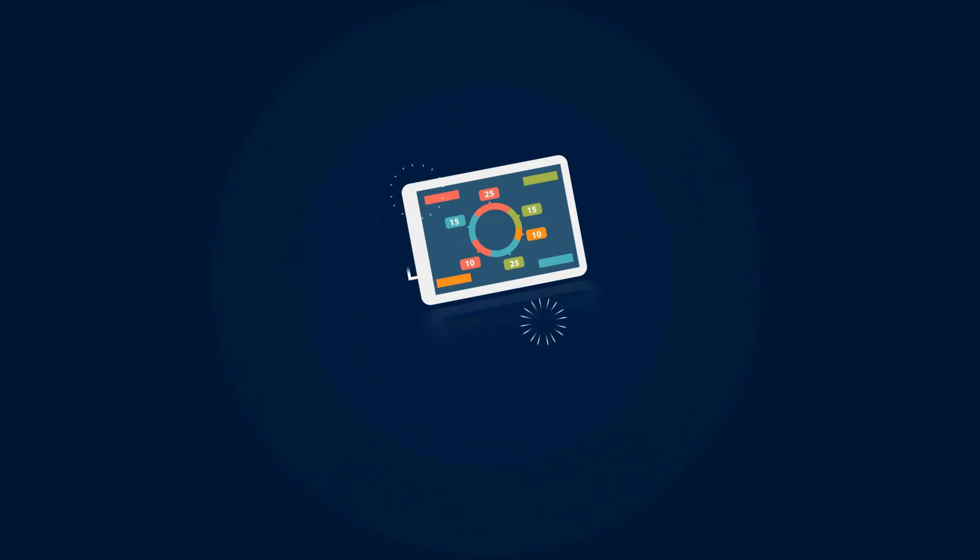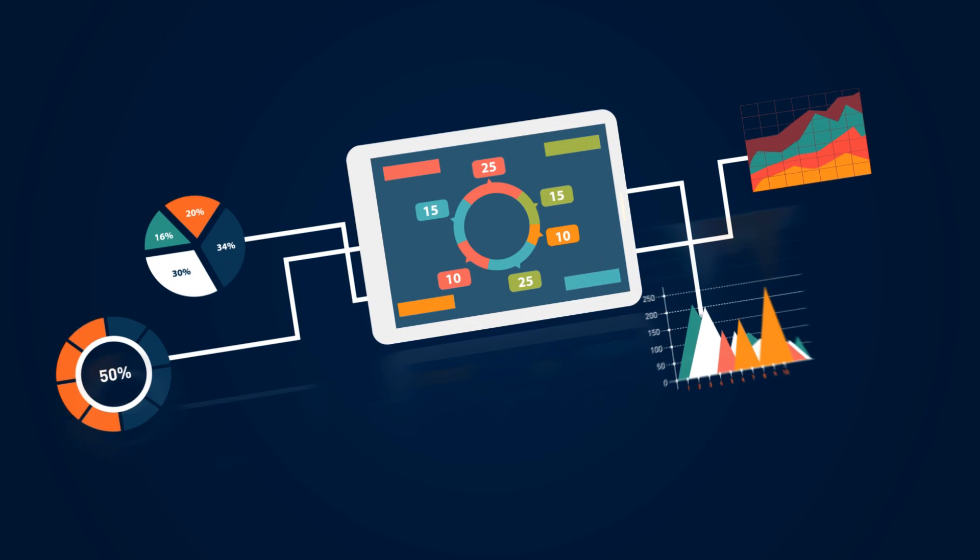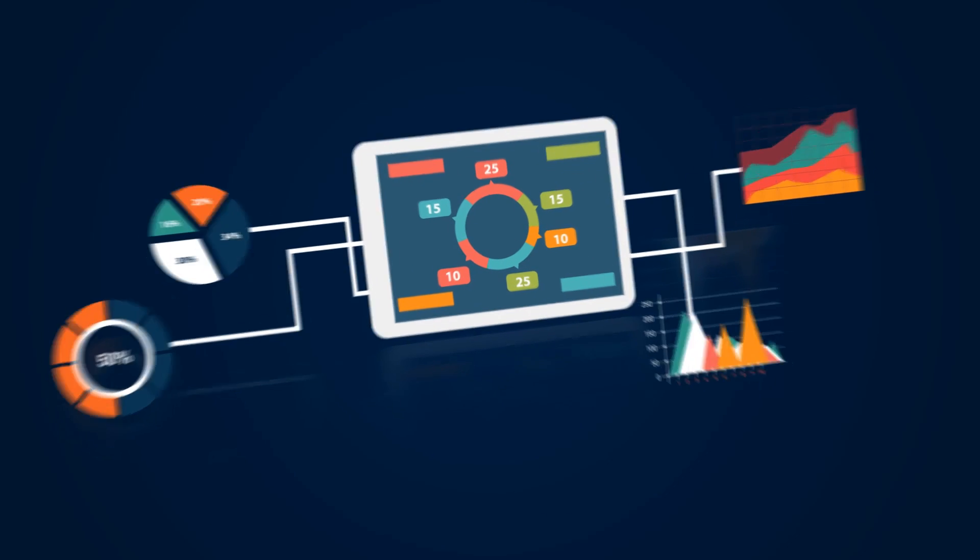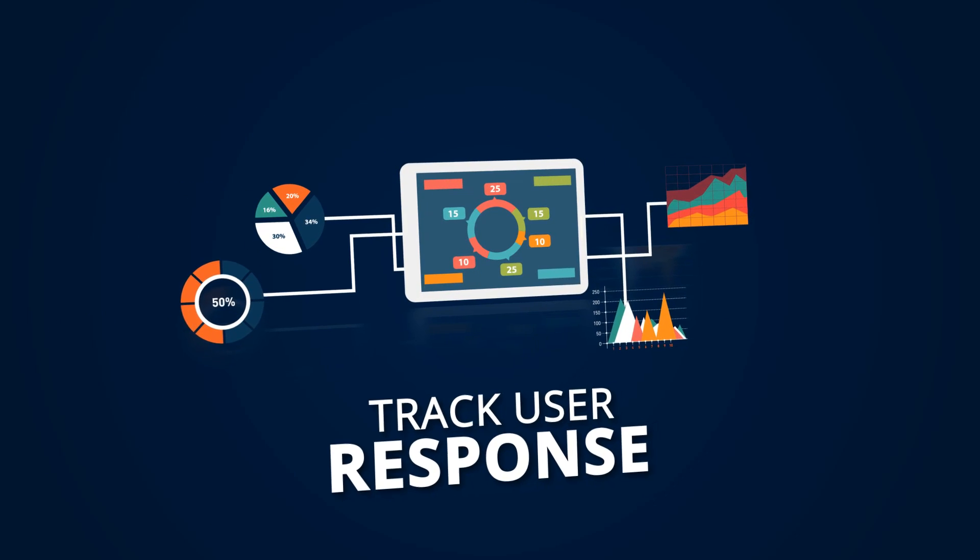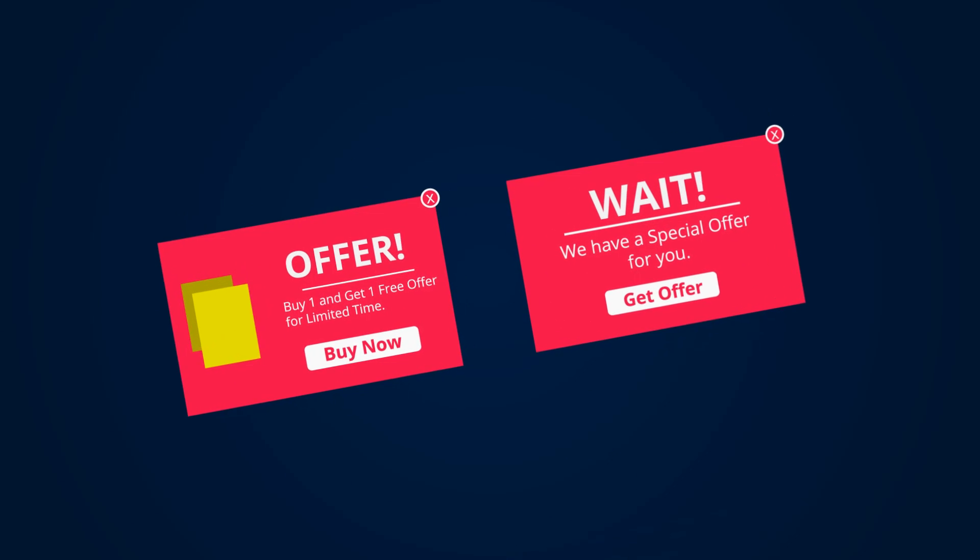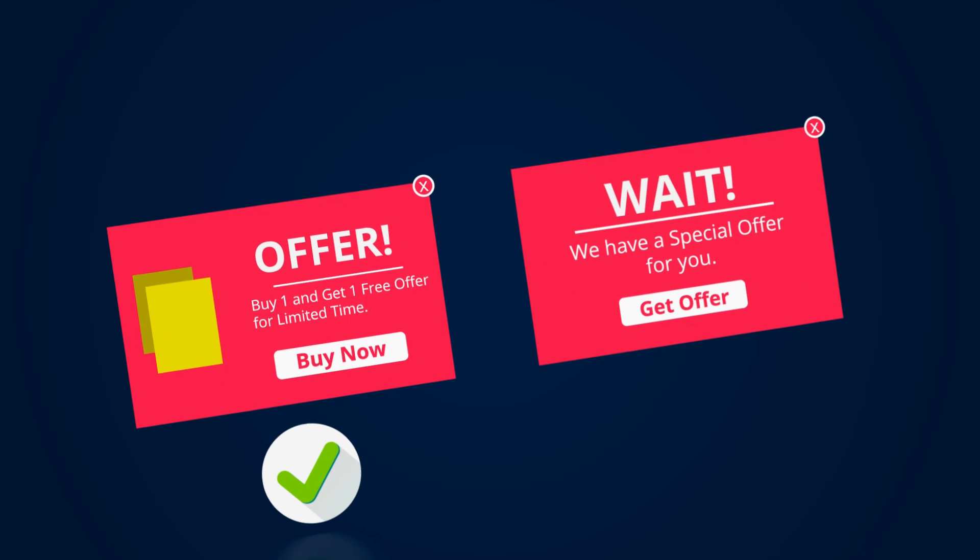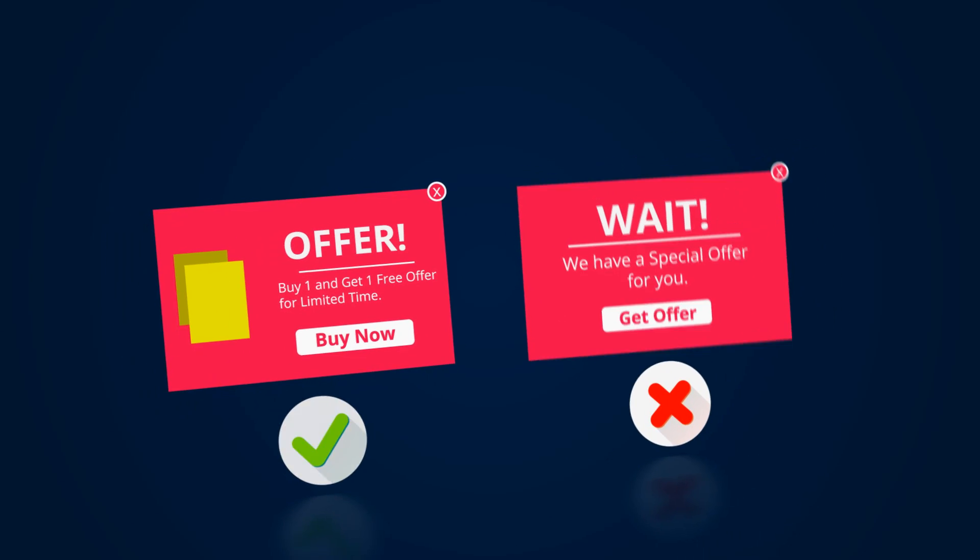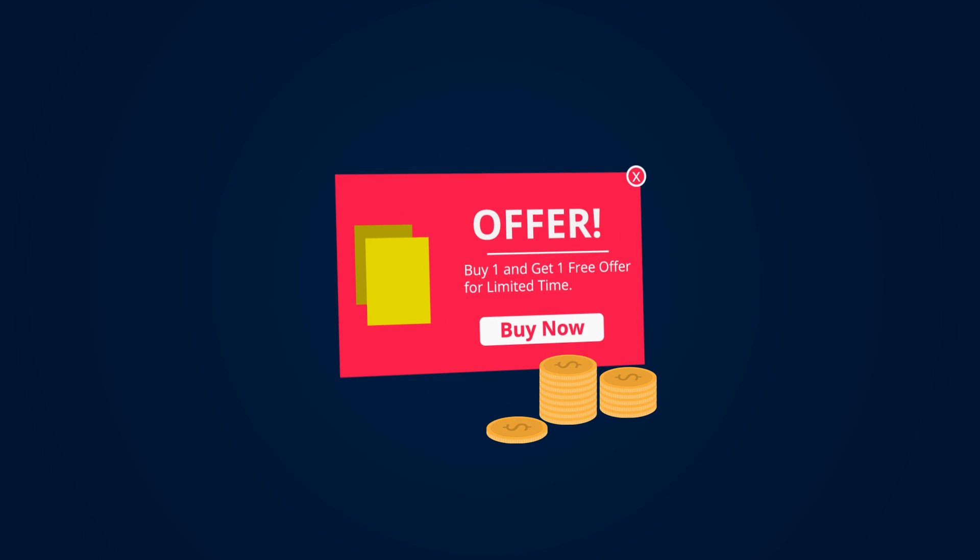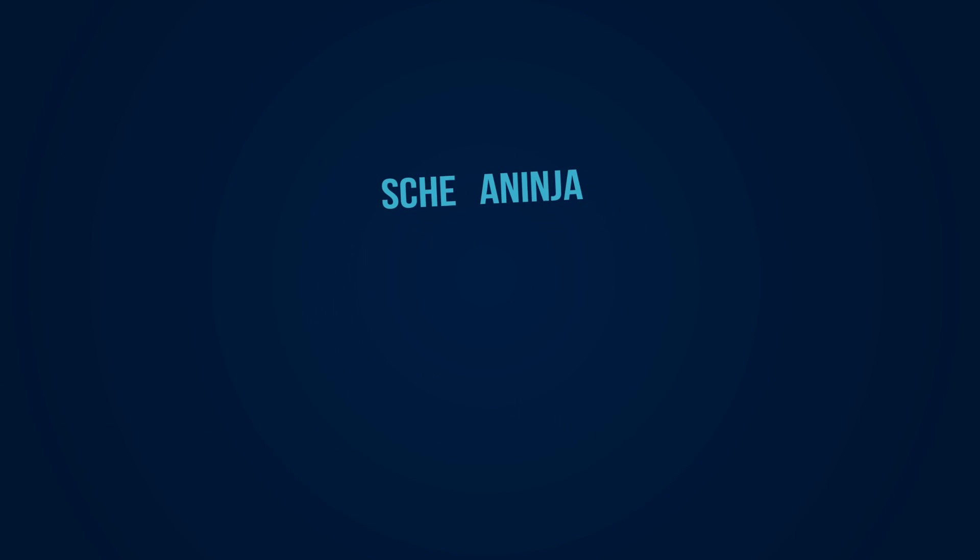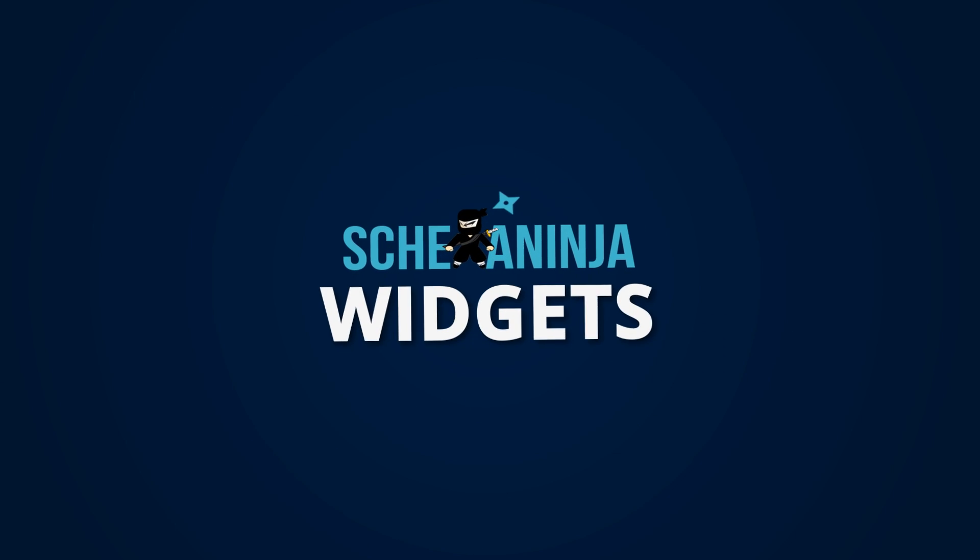You have perfect analytics reports in Schema Ninja, where you can track user response on your offers and see which offers are working best for you and which are not working. Simply eliminate useless offers and get high conversion rates with Schema Ninja widgets.